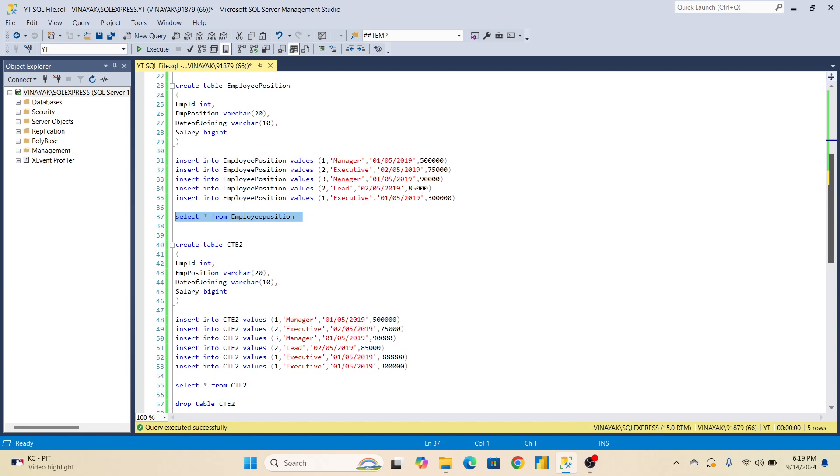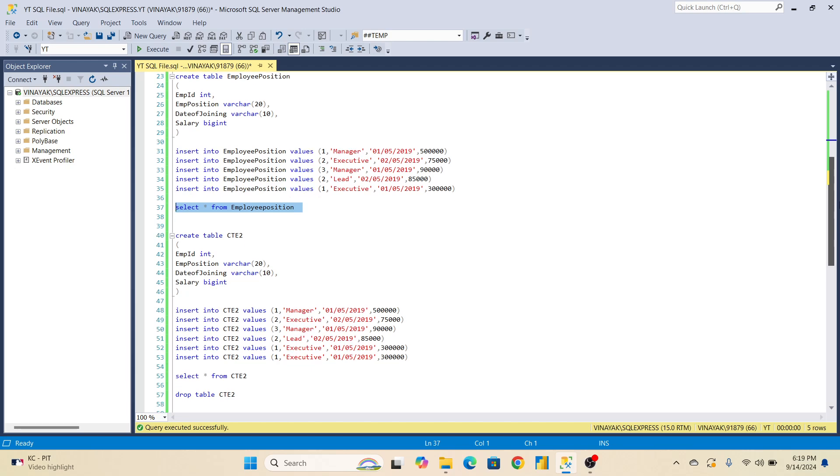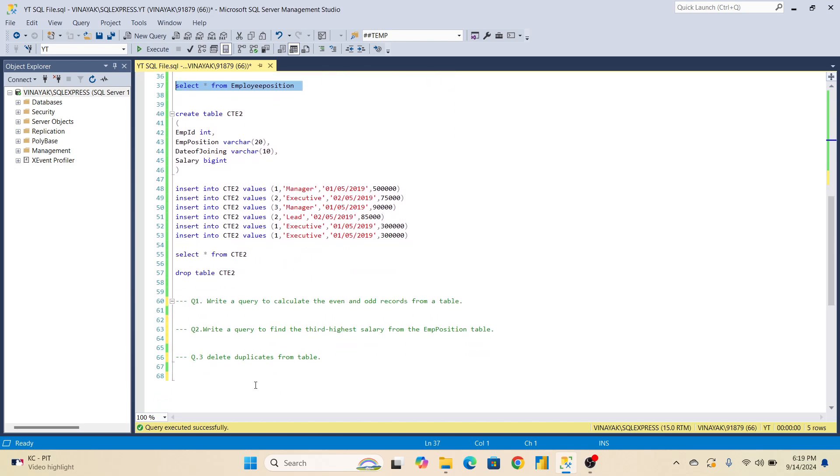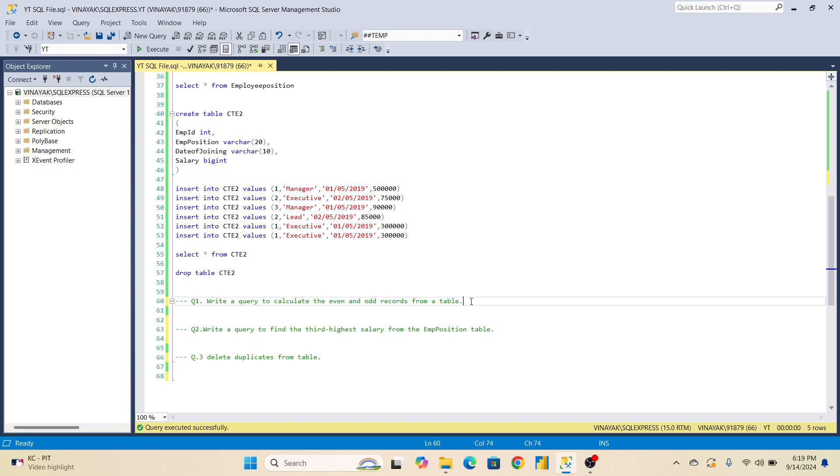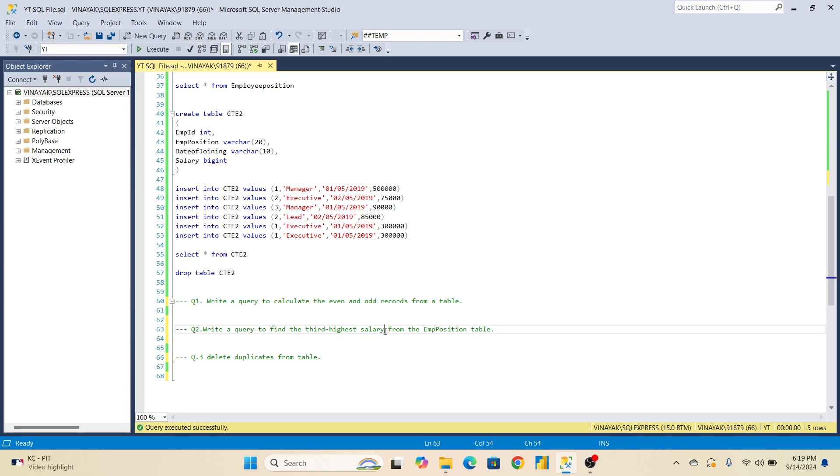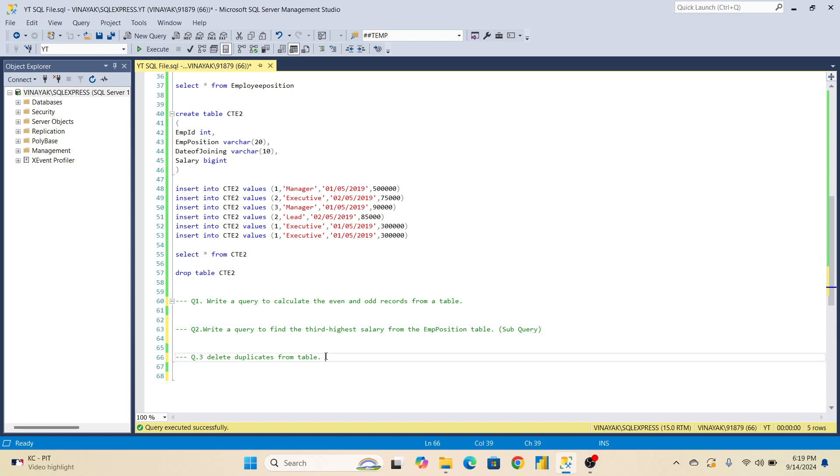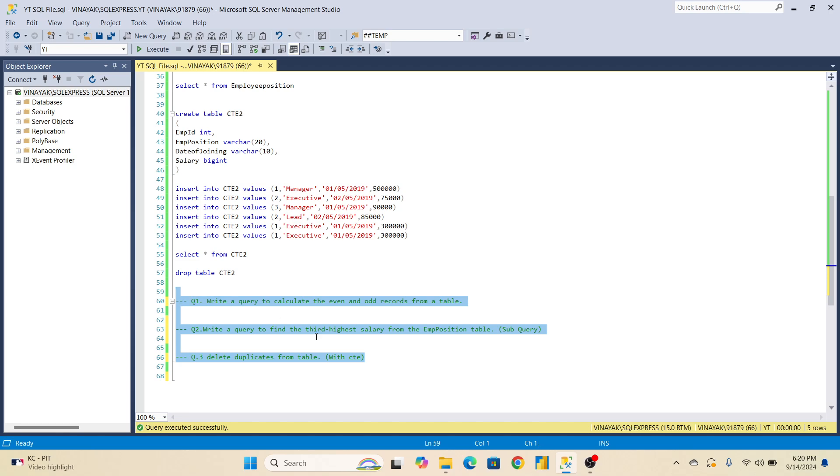Every time this question is asked with the help of CTE: how to delete duplicate records. These are the three heated questions which are definitely asked. First is write a query to calculate the even and odd record from the table. This is one of the basic questions, but they just want to see if you are able to query for even and odd records. This is the most heated, definitely 100 percent asked question: how to write third highest salary from a table with the help of subquery. And with the help of CTE, it is asked. Even when I take the interview, whenever I take interview, either from these three questions at least 100 percent one question I ask in the first technical round.